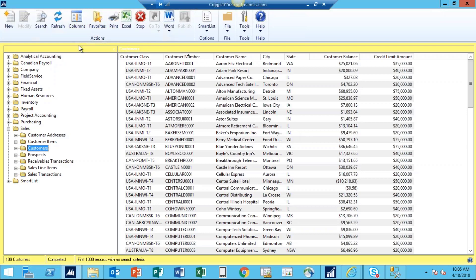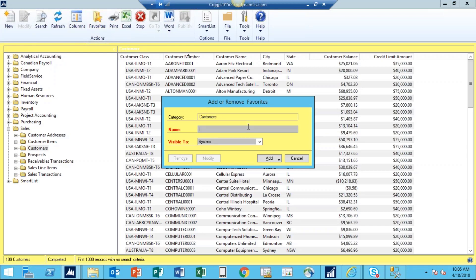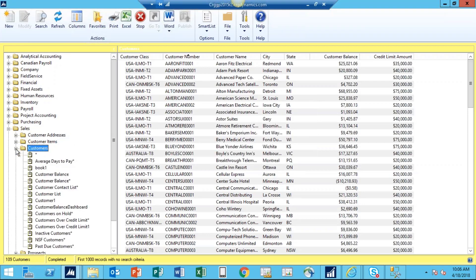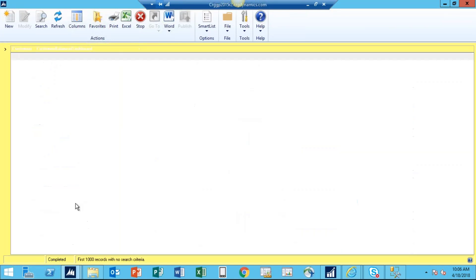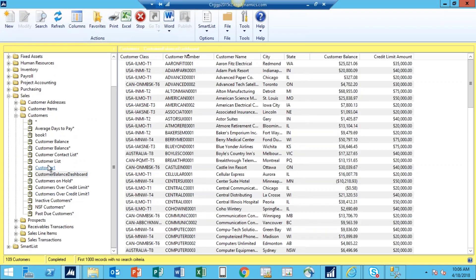The next step is to save this customer list. I go to Favorites and name it — let's say, Customer Balance Dashboard. I click Add and add it to Favorites. Now this Customer Balance Dashboard favorite is available in my SmartList option, and I can run that SmartList anytime I want to see my customer balance.